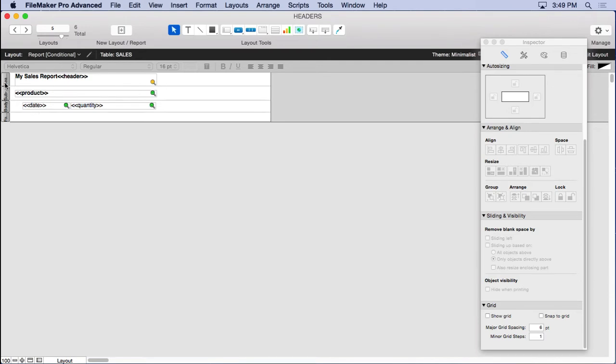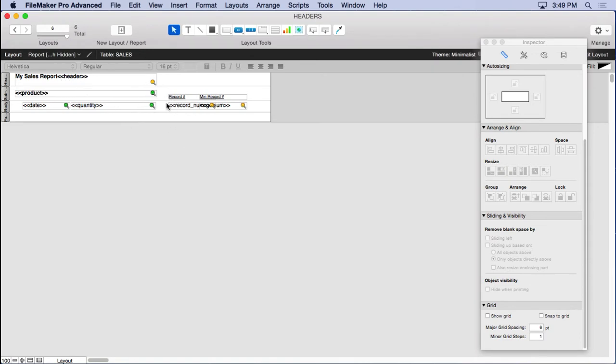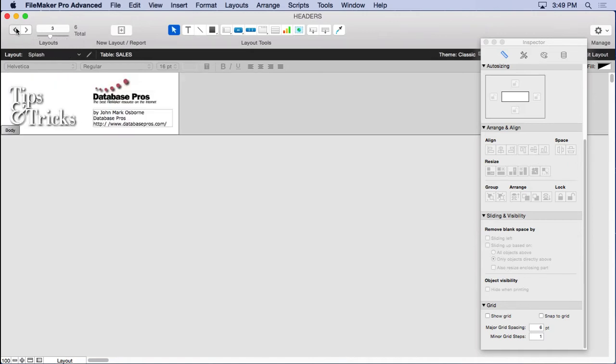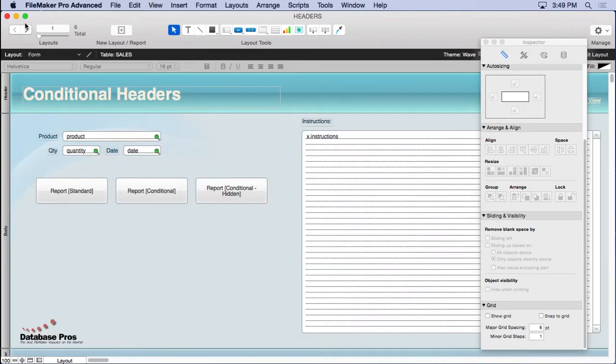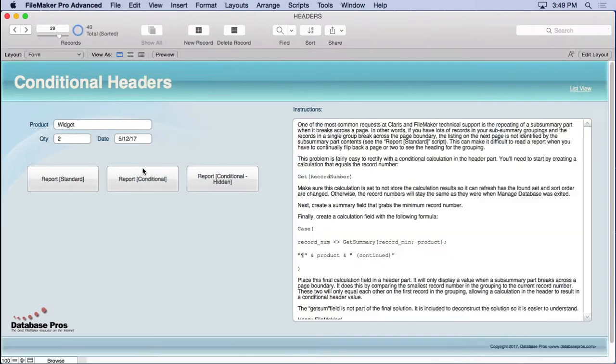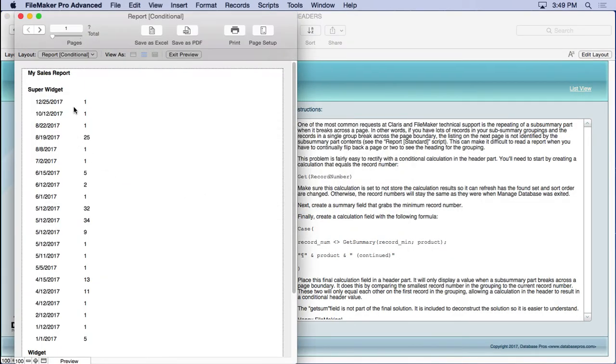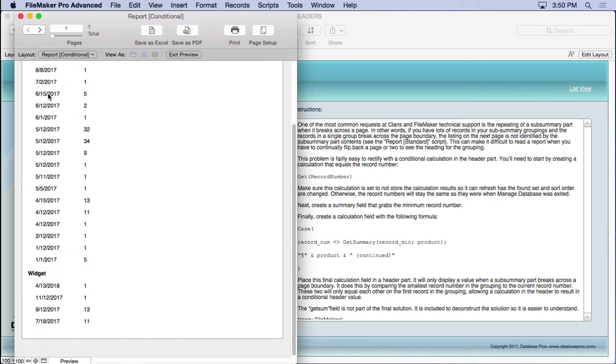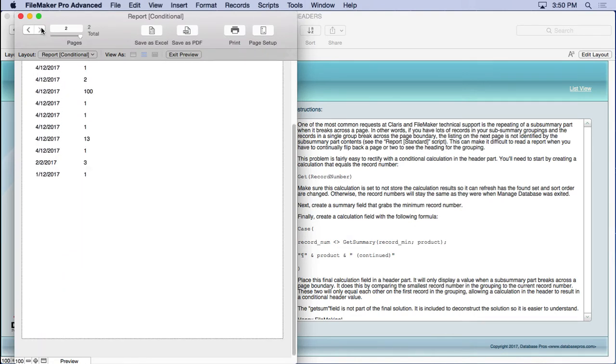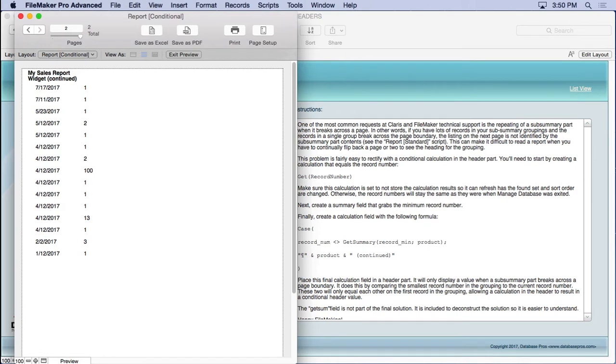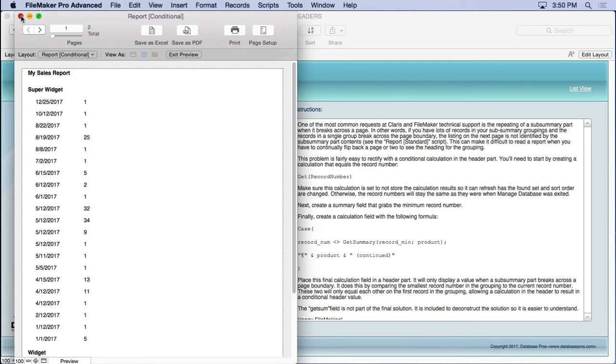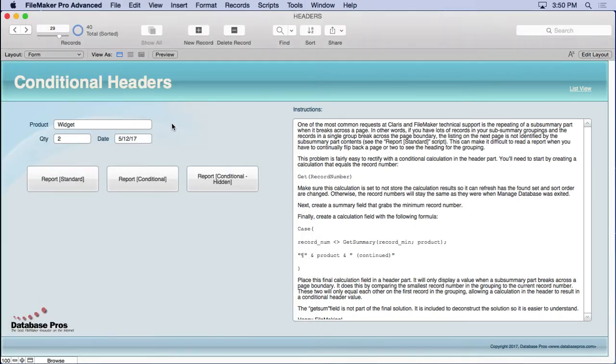Now the report conditional, which we're about to show you, is exactly the same parts but it has an extra field up here called header, which we'll look into. And then we also have this hidden fields. It's the same as the previous layout with the header calculation field, but then it's got these fields that really help you understand how the technique works. So we'll run the report conditional and you'll see it looks exactly the same, right? Super widget, then widget. But when we get to the next page, at the top you'll see it says widget continued. That's so you know that these are widgets also. That's a very nice thing to make it easier to read the report.